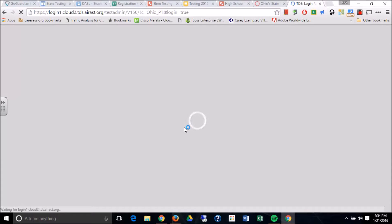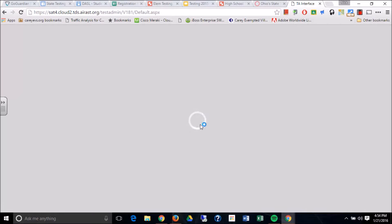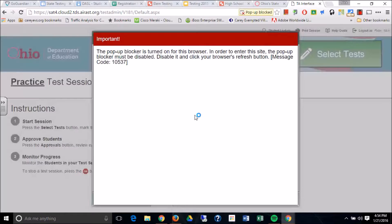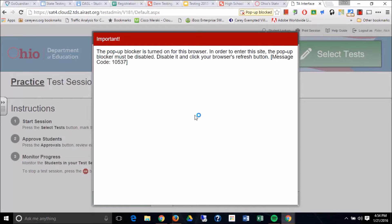Now once you get in, it will load. It takes a little bit to load this page, the TA interface. It basically connects to the server.